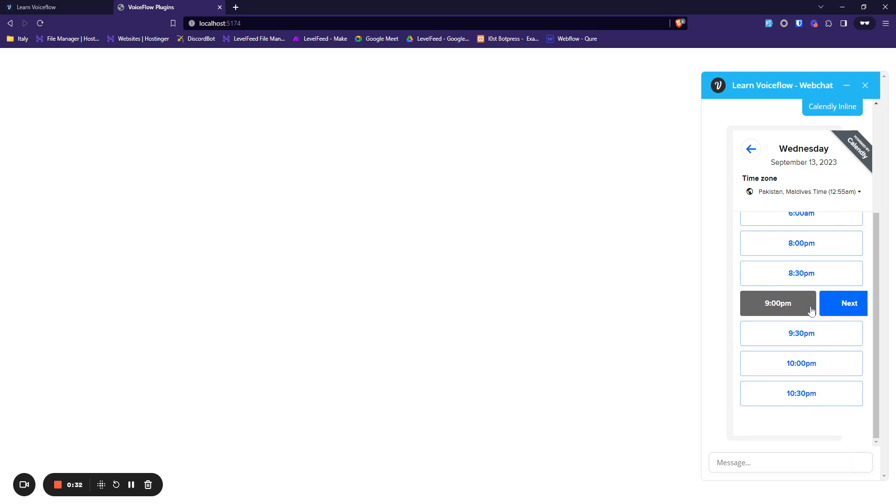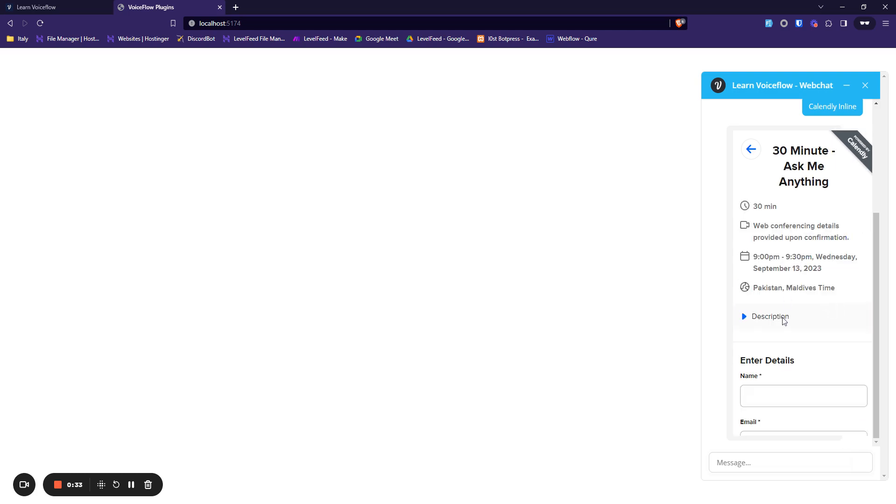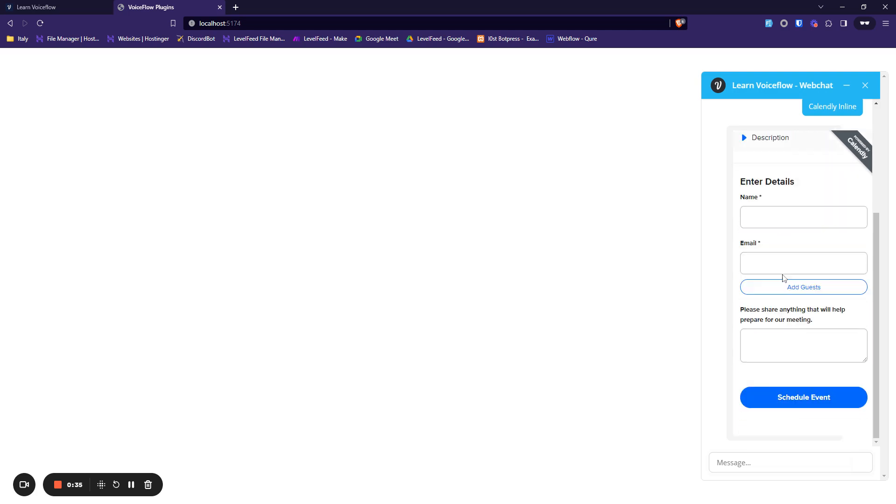And scroll it up, let's select 9pm and we can just enter our details and schedule an event. Let's see how it looks at the backend.